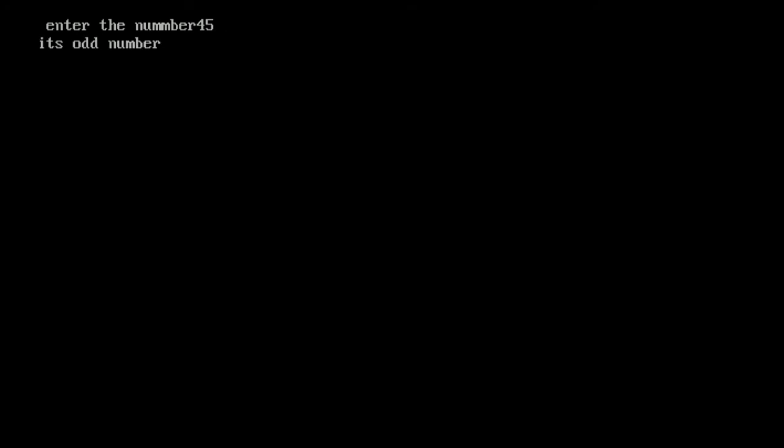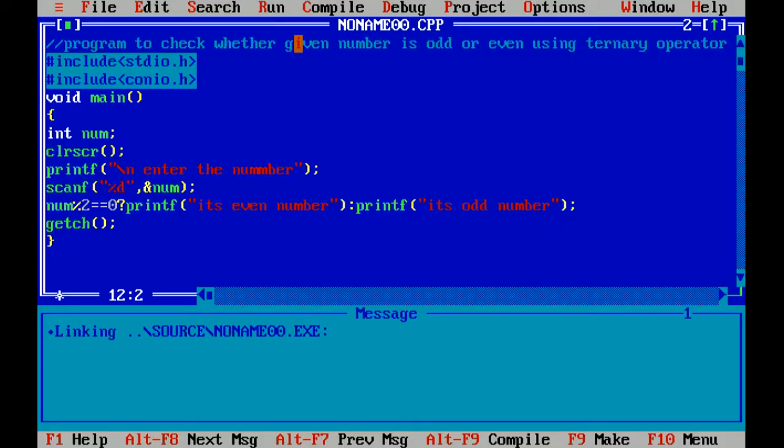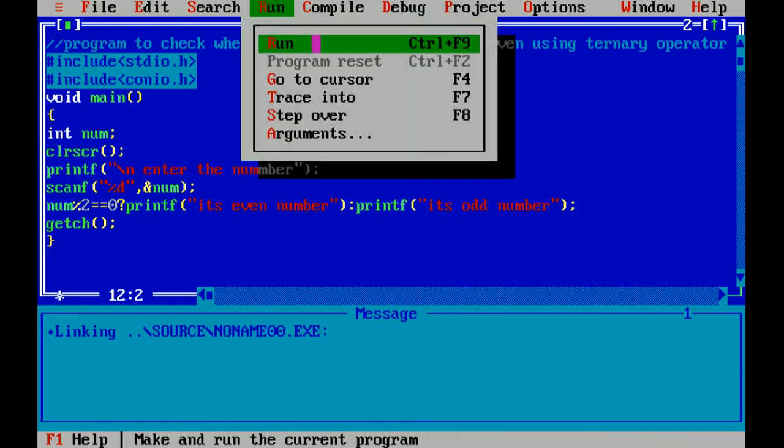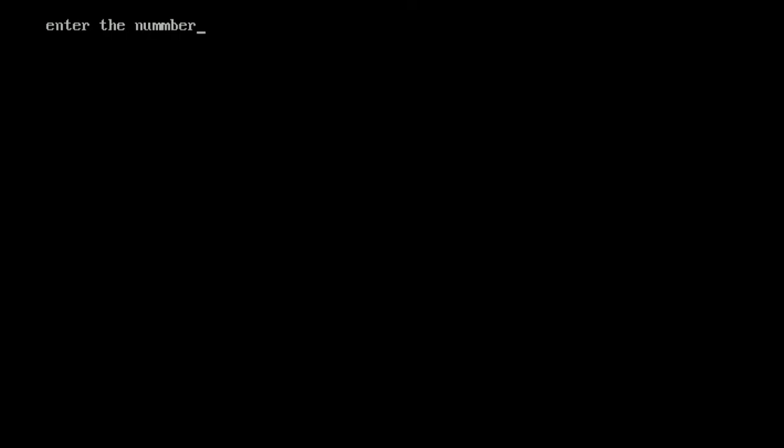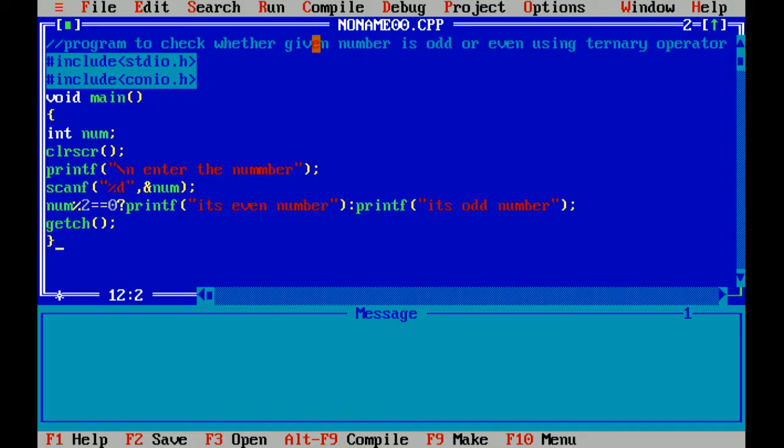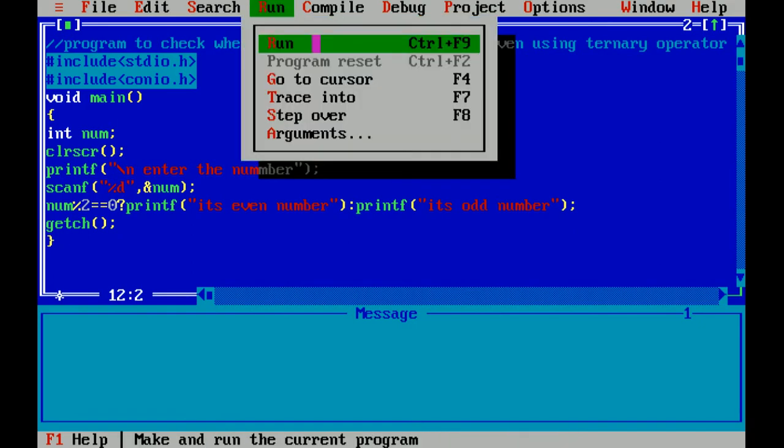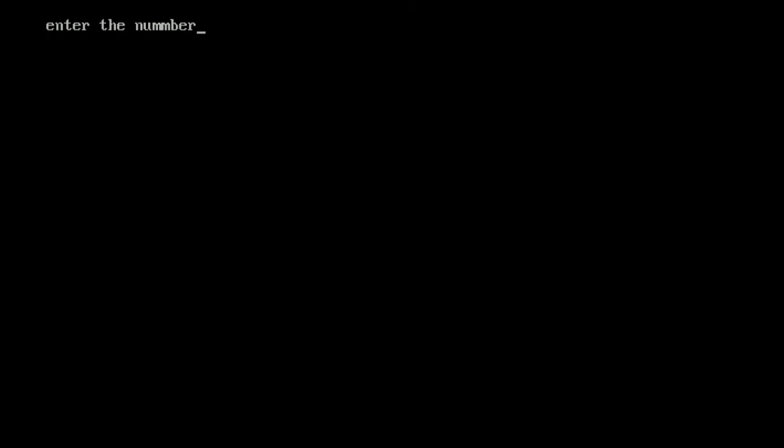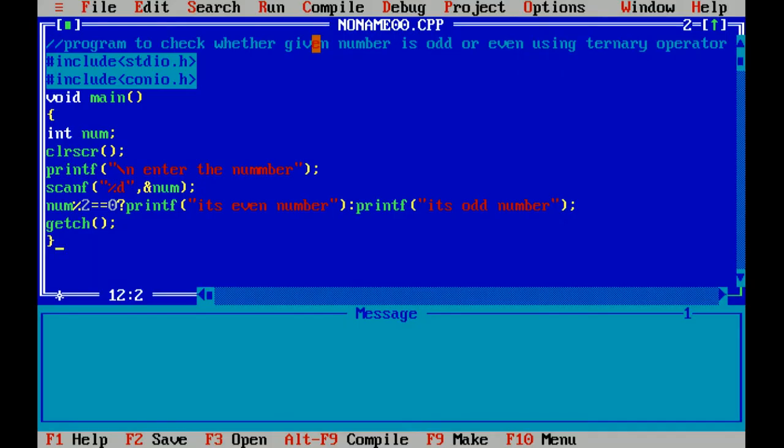Now again I'm running this file. I have given 66. It's an even number. Correct. I hope you liked this video.